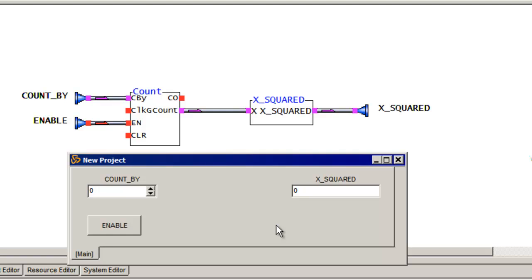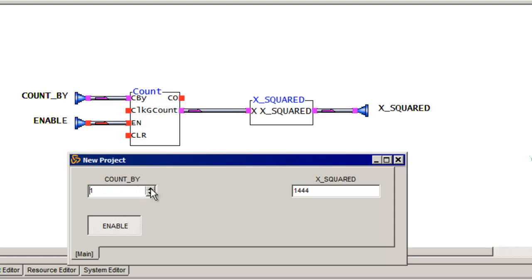So now I can go test this function. So if I enable it, it's not doing anything. Why isn't it? Well, because the count value is zero. If I change it to one, notice I get some count values out here. Change it to two, apparently it's counting faster, but I really can't see that.